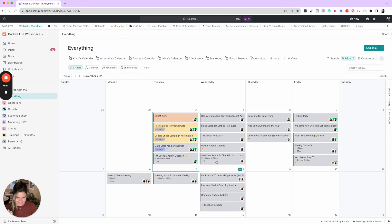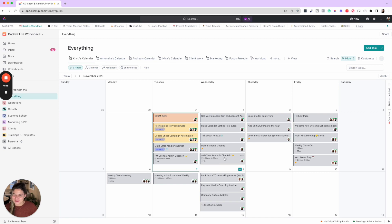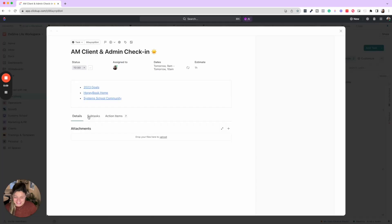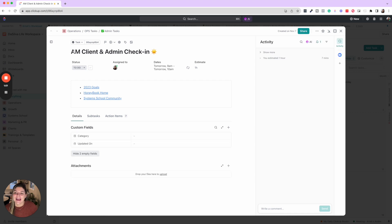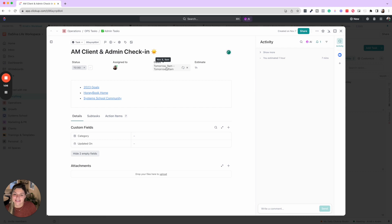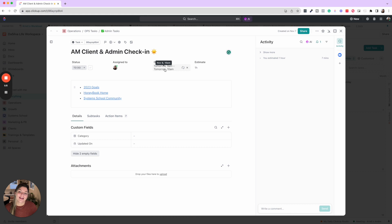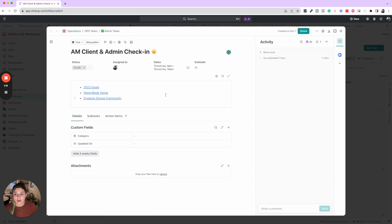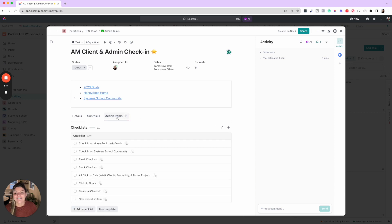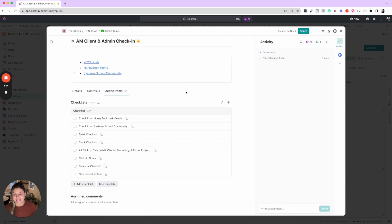I created this recurring check-in task for the morning and evening and it changed my life. I'm not being dramatic. They are really simple. So here's what I do. I also love using emojis if you couldn't tell. So I have one for AM admin and client check-in. I'll show you guys how to actually create this task in recurring as well.